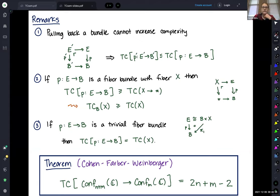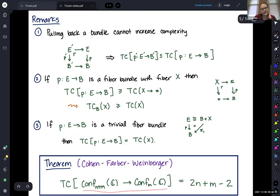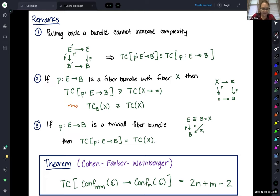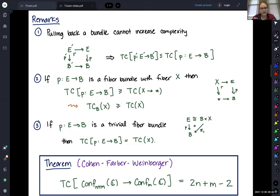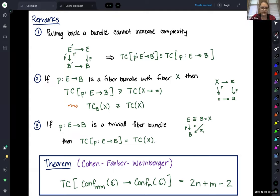As a first example of computing this, we have the Fadell-Neuwirth fibration for configuration spaces. This answers the question I posed earlier: how to move from a configuration of n distinct points in the plane to another, while avoiding m obstacles where we don't really know their positions, but they're parametrized by this space. This is collision-free motion planning in the plane with m obstacles in unknown positions.